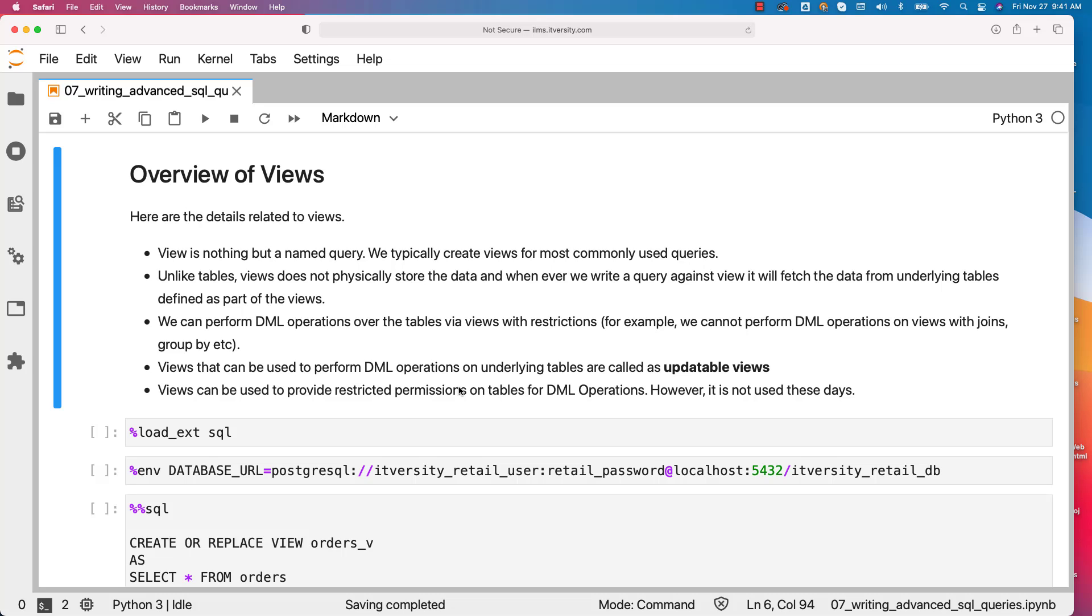Views that can be used to perform DML operations on underlying tables are called updatable views. Views can be used to provide restricted permissions on tables for DML operations. However, it is not used that often these days. In olden days, we tend to use this strategy to provide restricted permissions on tables for DML operations for some of the users.